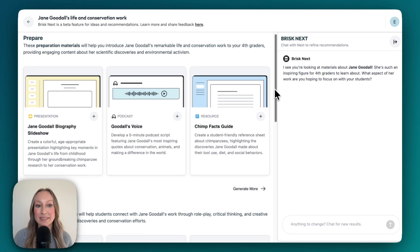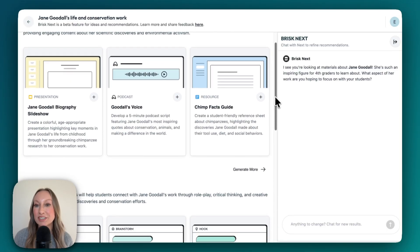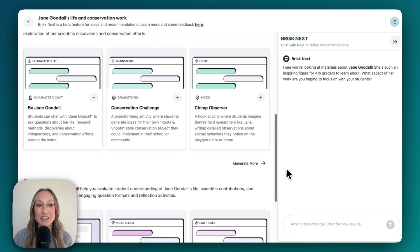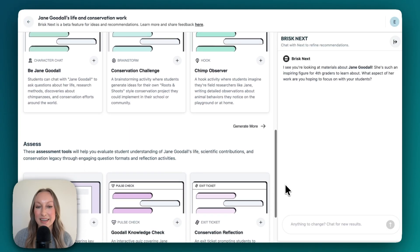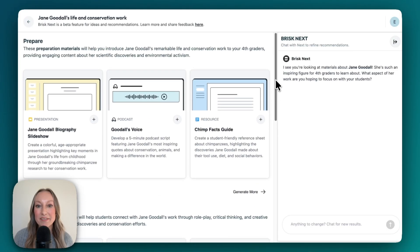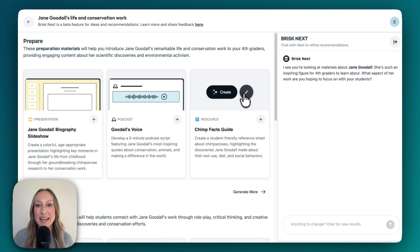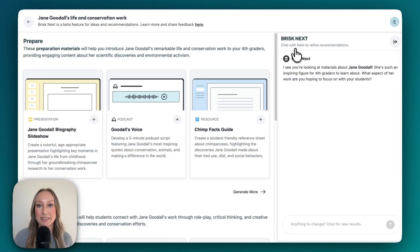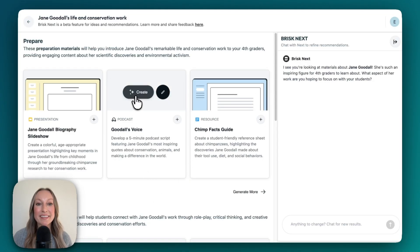I can scroll down and see categories such as resources to prepare my students, engage, and also assess. I can come up to any of these resources, click the pen to edit, and customize my prompt, change grade level, or translate. If I click Create, that's going to open my resource so I can preview. Let's check it out.